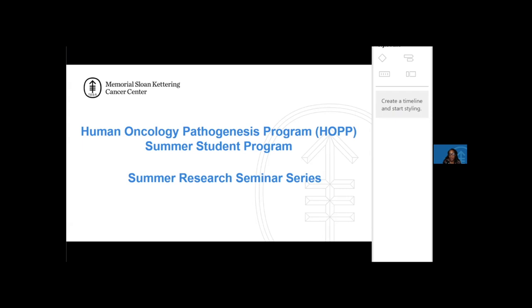We'd like to welcome you all to our Summer Student Program Summer Research Seminar Series. Today we have Dr. Williams, who will be our seminar speaker. Before I introduce him, I'd like to remind you all about a couple of points if you're joining for the first time.